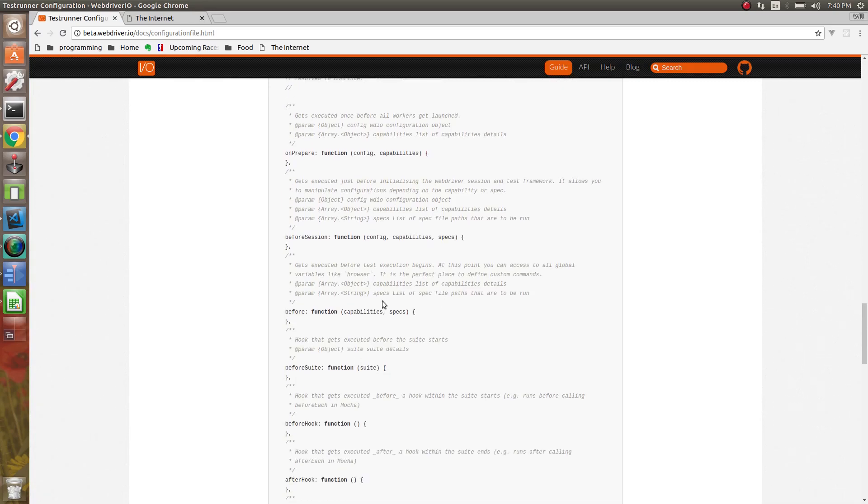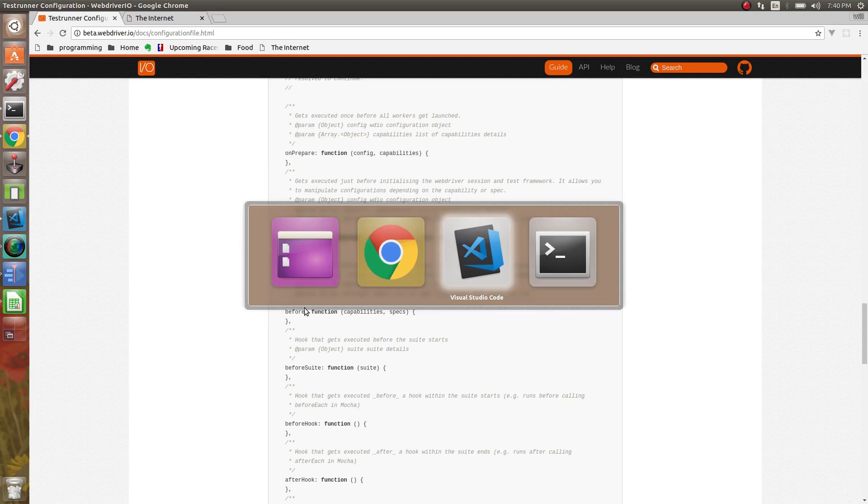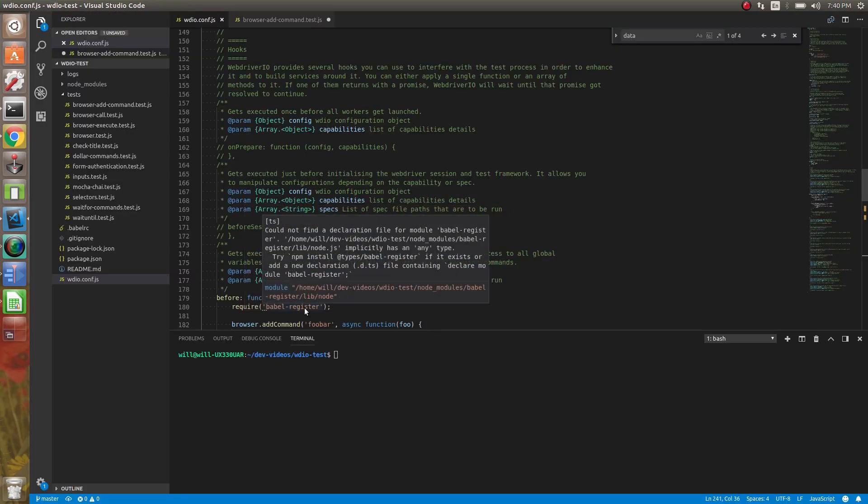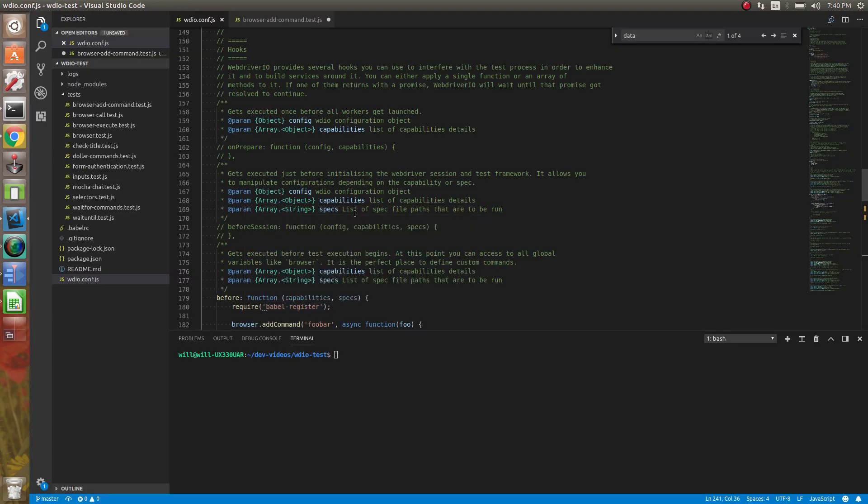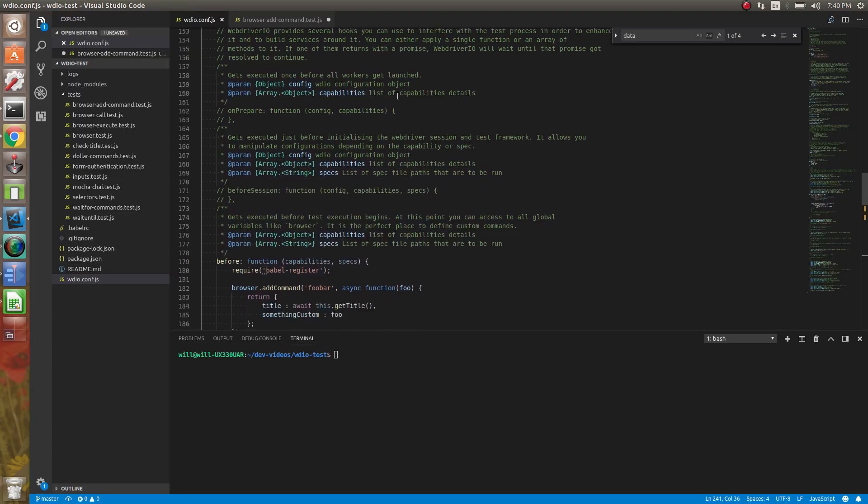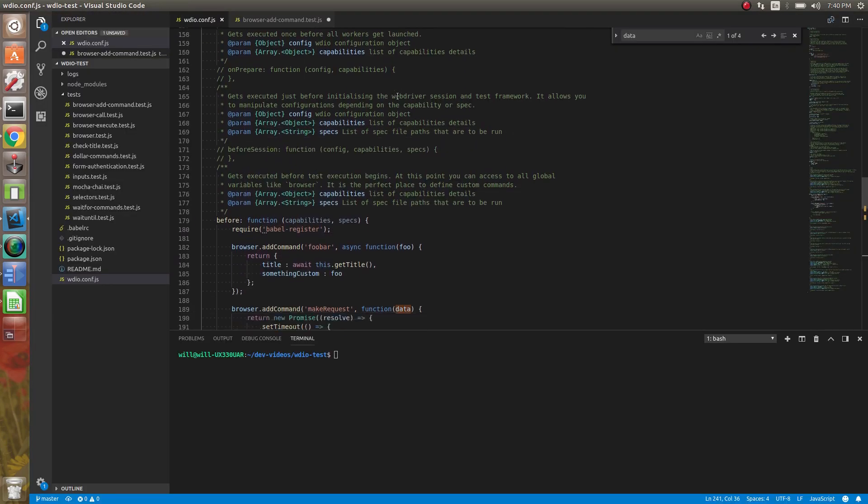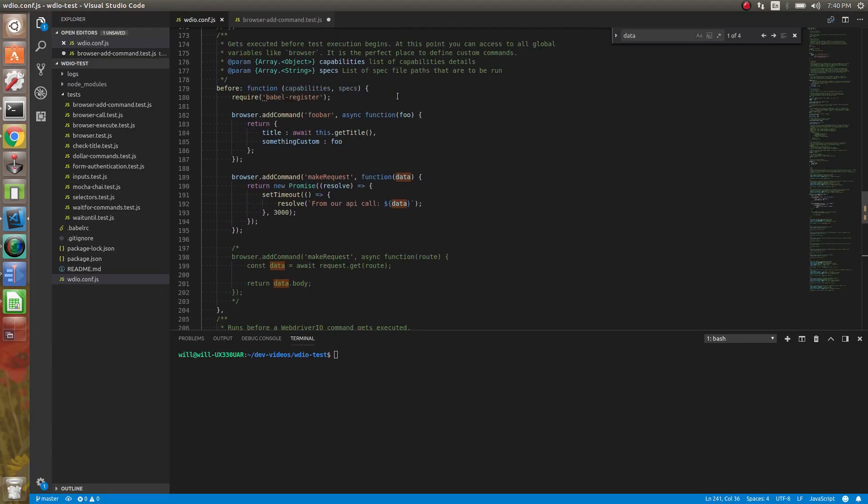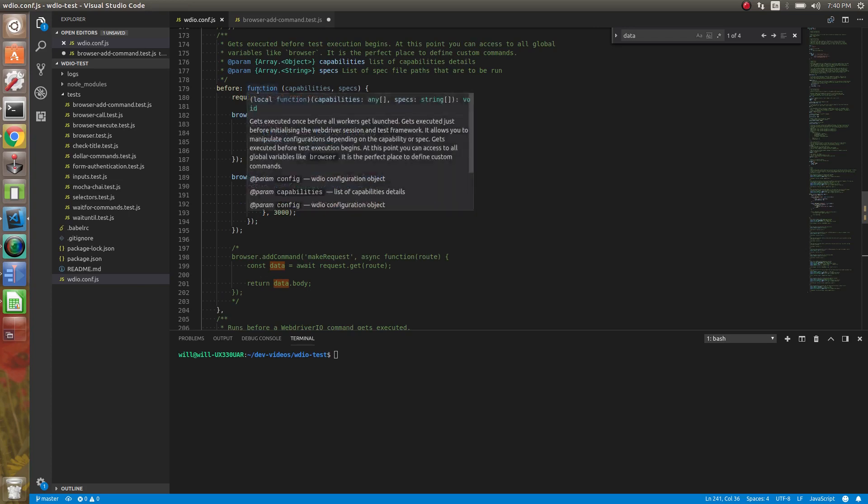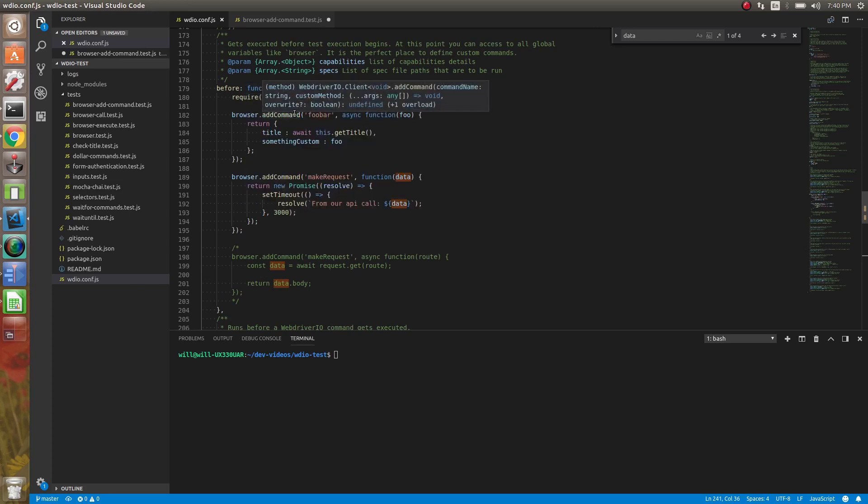Now we have the before hook. The before hook, as you've seen already, we've used that. Let's go to our config file here. This gets executed before the tests start, and this is a good place to add custom commands, things like that.